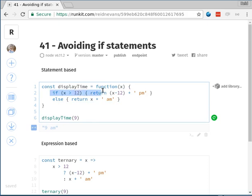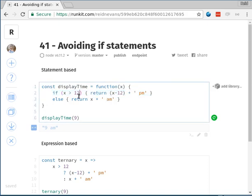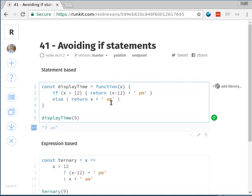We've got this if statement. If x is greater than 12, we return PM with x minus 12. Obviously this looks really wonky if you pass something greater than 23, but just to give you an idea of the issue with an if statement. We call if and then else, we return with AM. So if we say displayTime(9), we get 9 AM. If we do 13, we get 1 PM. That's the way it works.